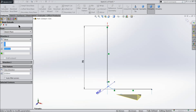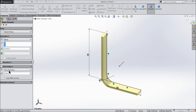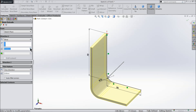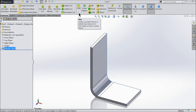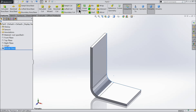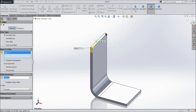Go to feature and select extruded boss. Keep the thickness 3 mm in the outward direction and the length 40 mm. Now choose fillet, keep it 7 mm, and select all outer edges.